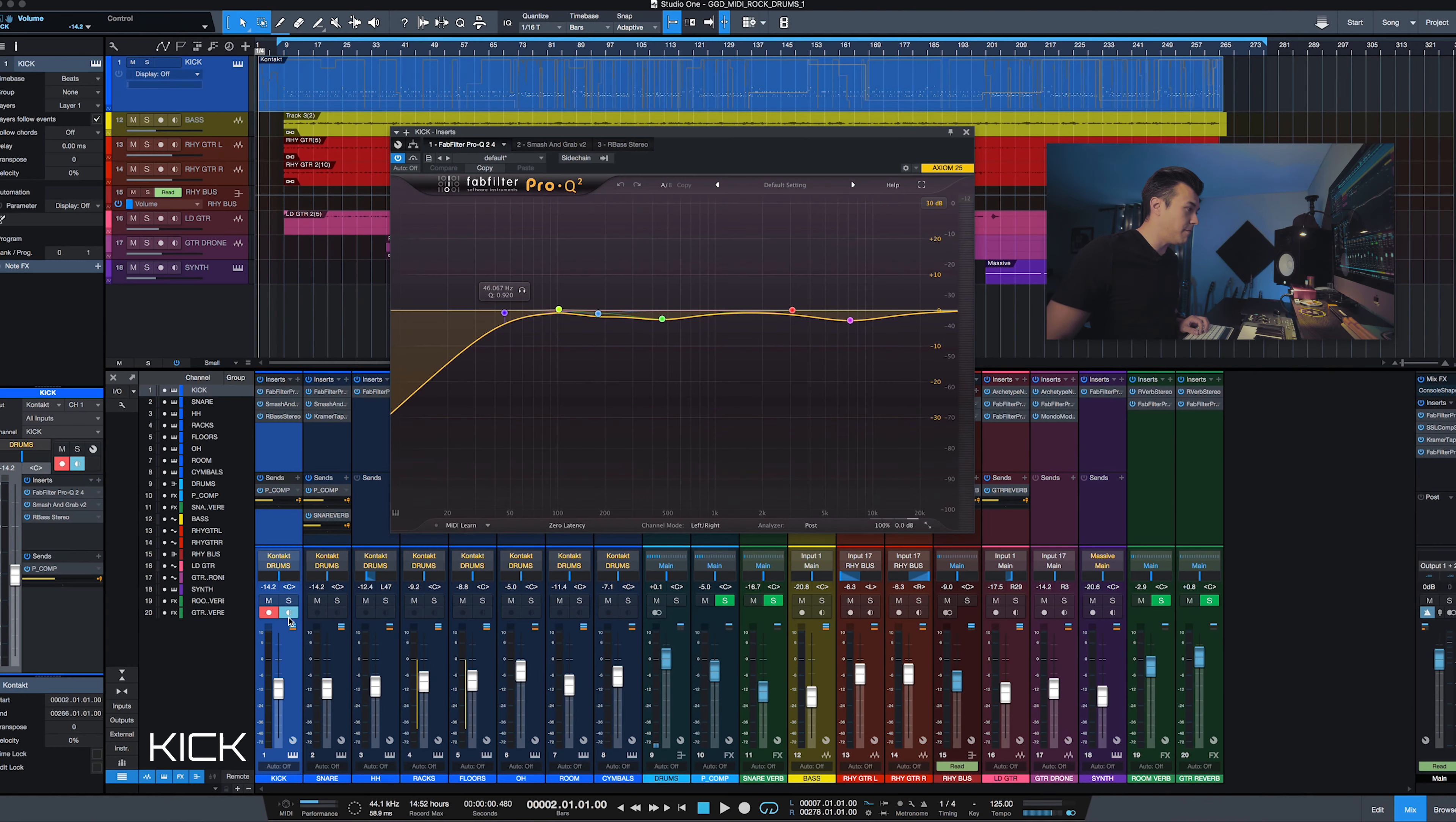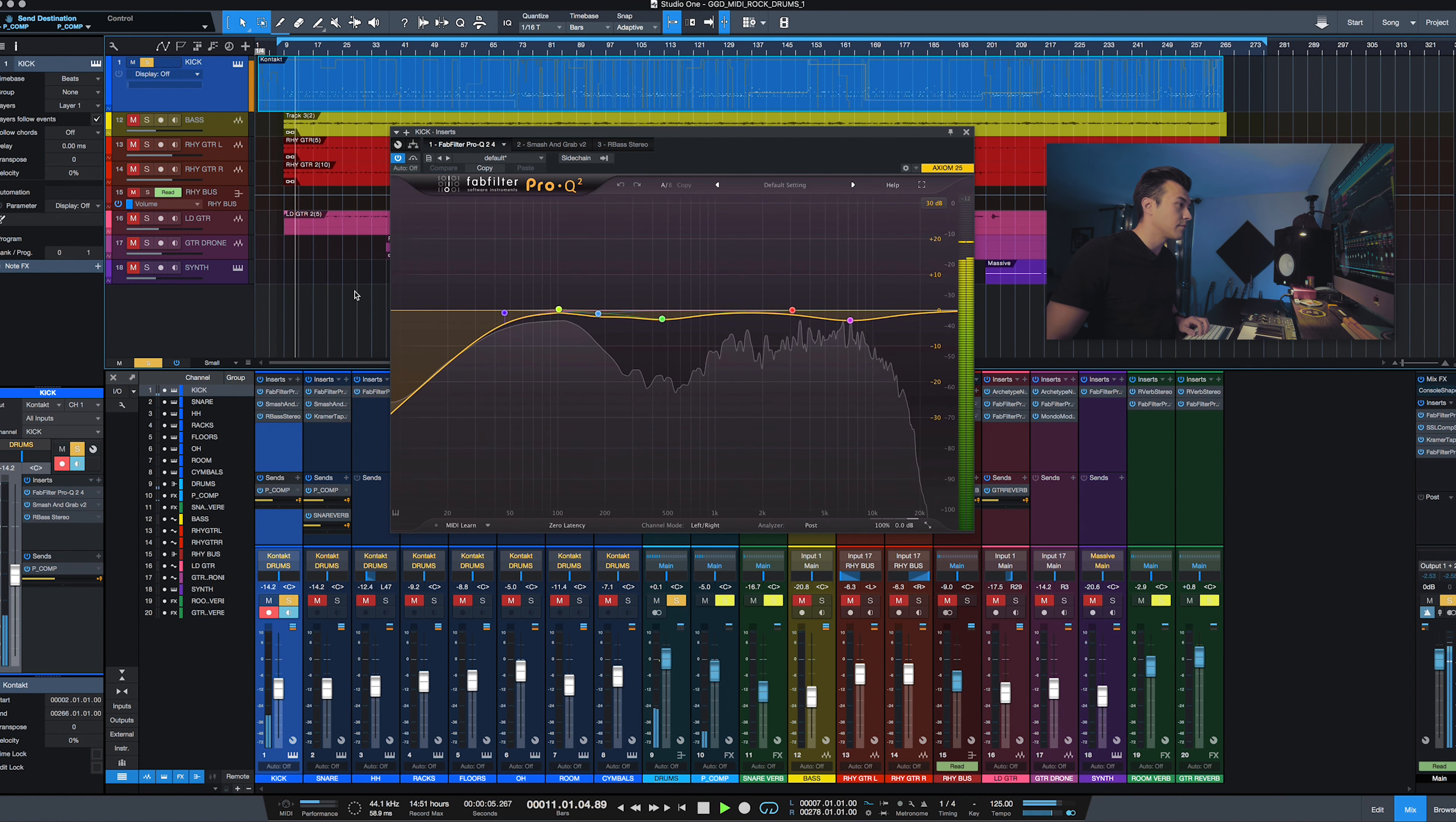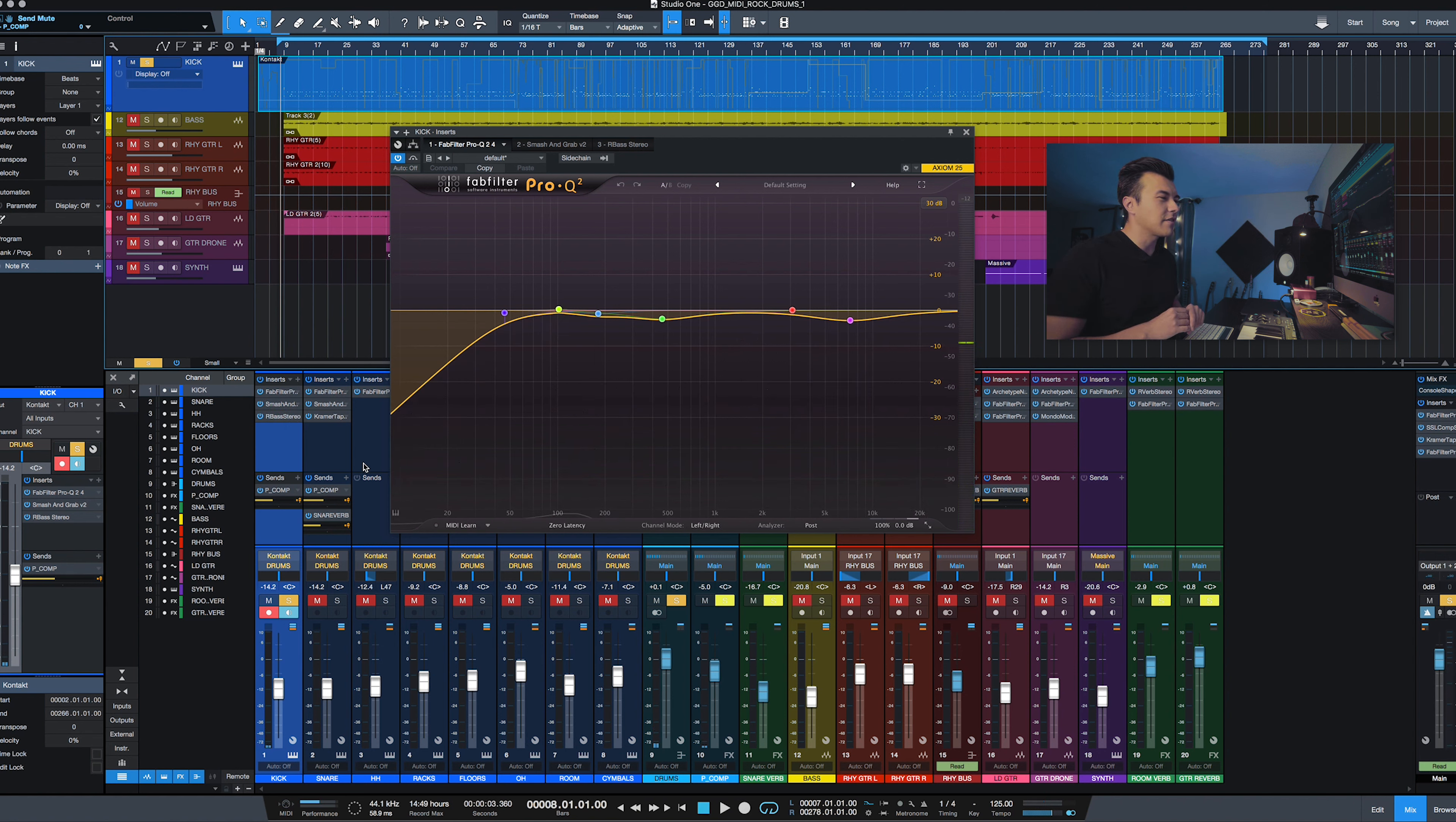On the kick drum here you can see a lot of reductive EQ. Instead of trying to boost everything, I'm trying to get rid of the things that I don't want. Let me show you what that sounds like.